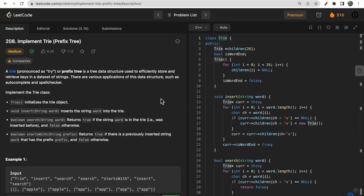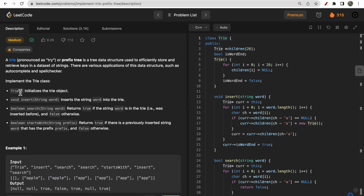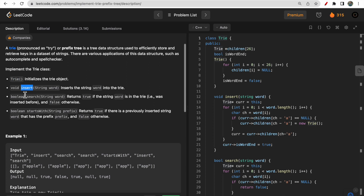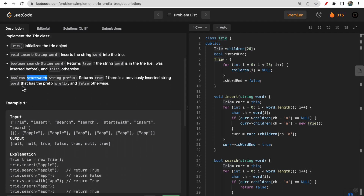A Trie is pronounced 'try' and it's a prefix tree where data is stored efficiently in the form of keys in a dataset of strings. There are various applications of this data structure such as autocomplete and spell checker. To implement a Trie we have to implement some functions: the Trie constructor to initialize the object, an insert function to insert a new word, a search function to search for a word, and a boolean startsWith function to check if a prefix is present in the Trie.